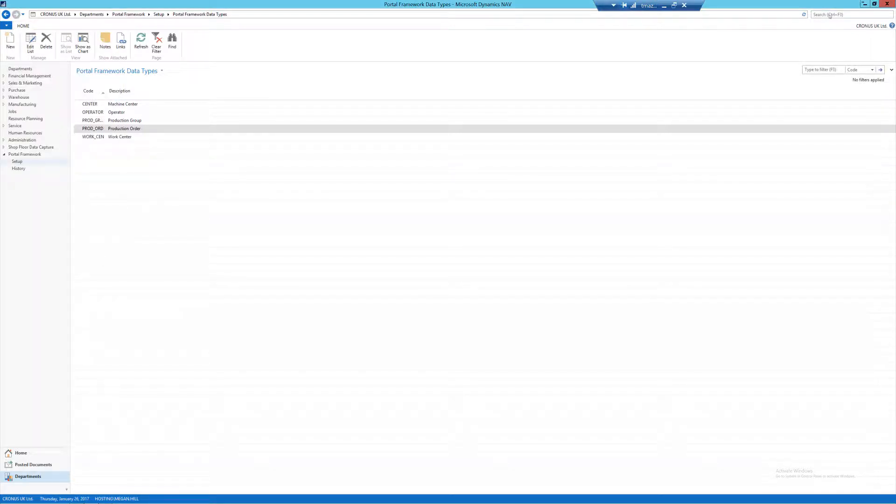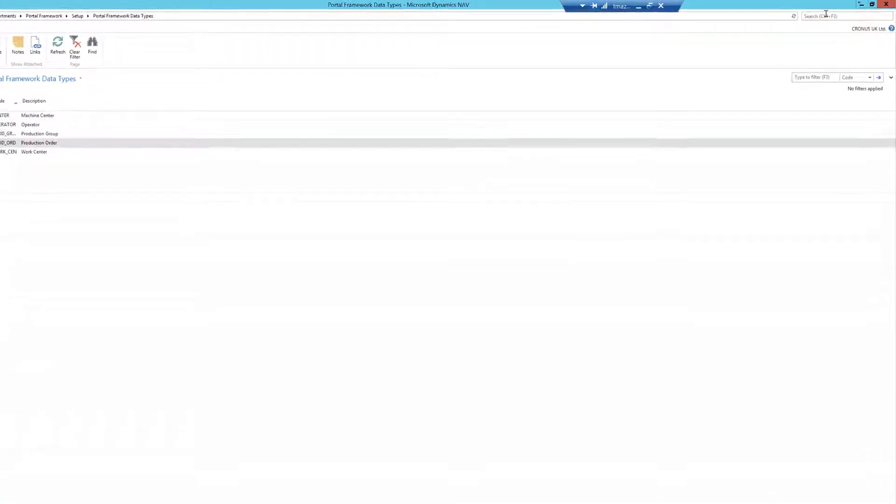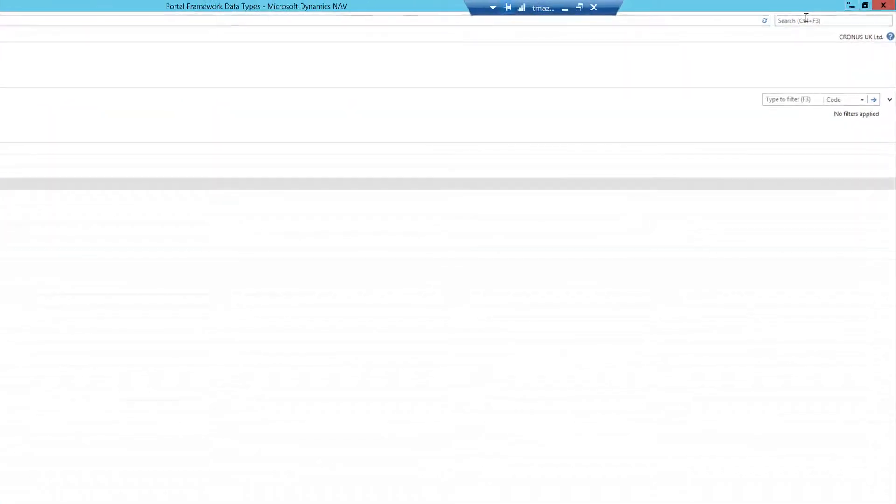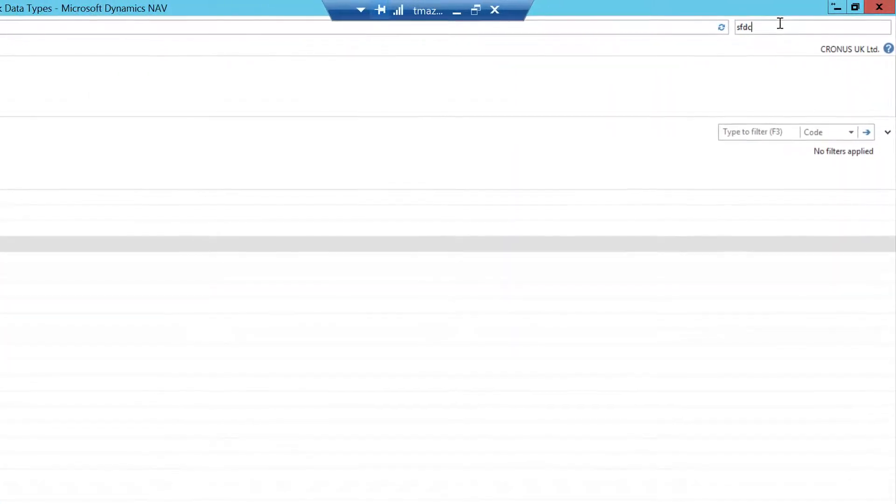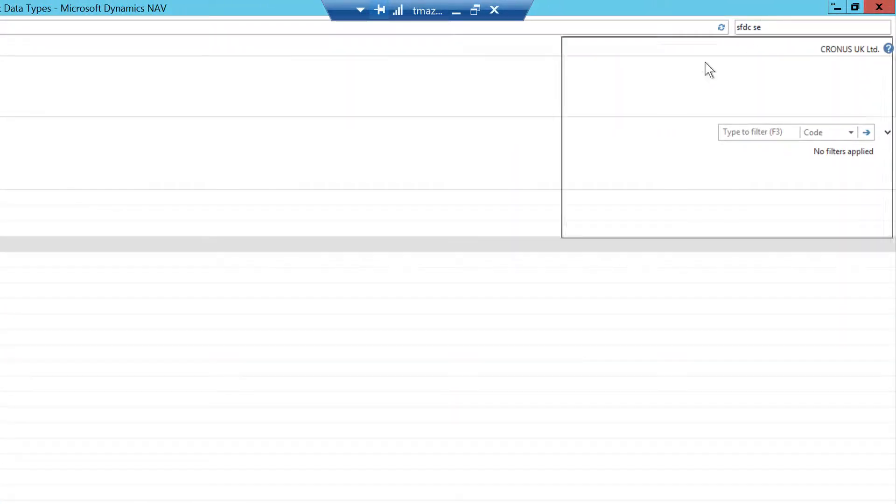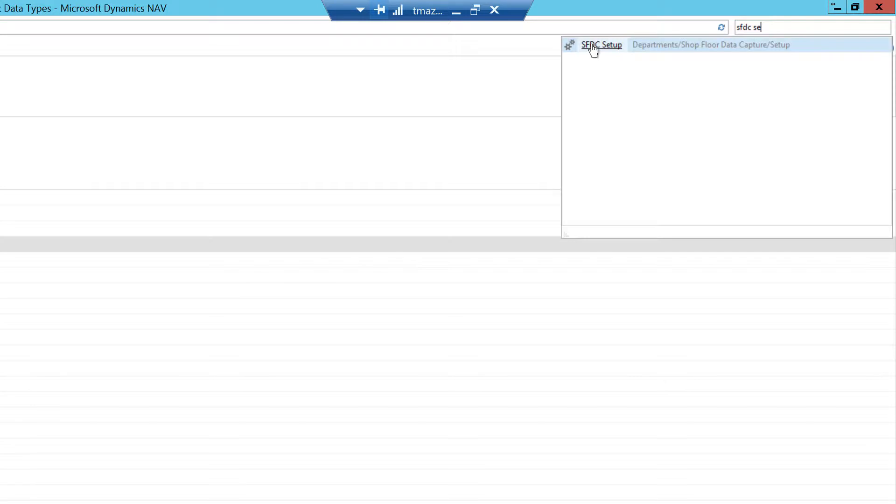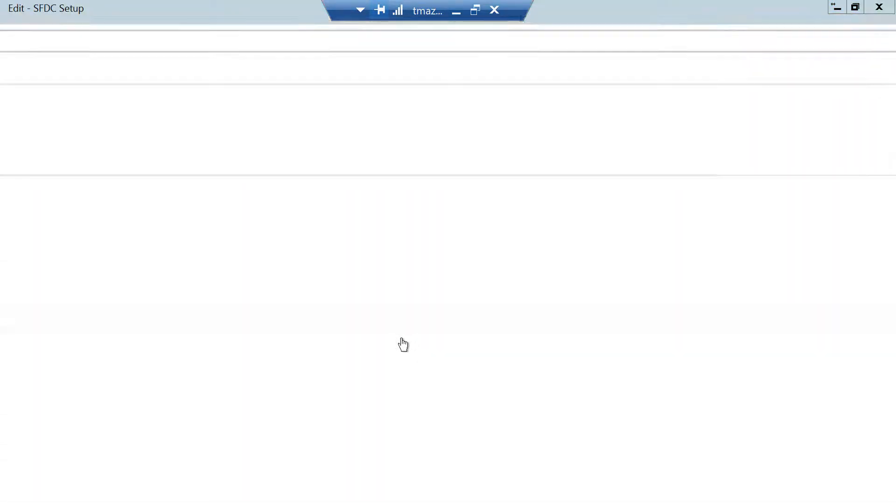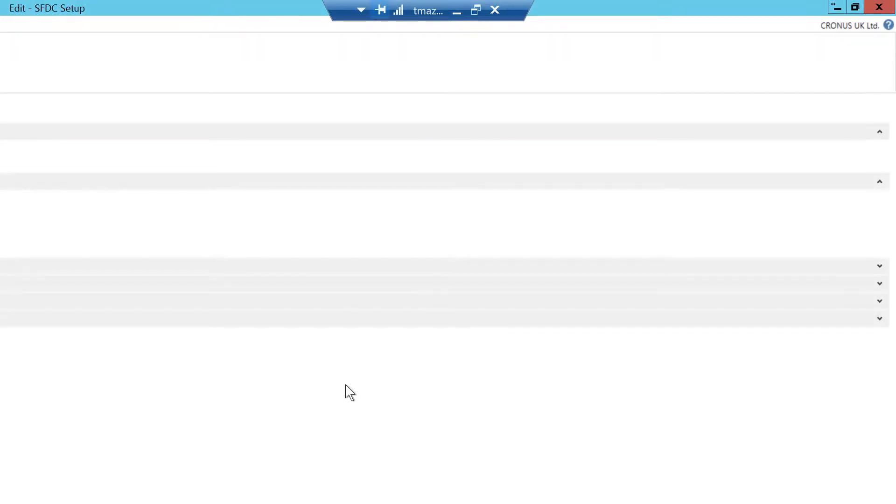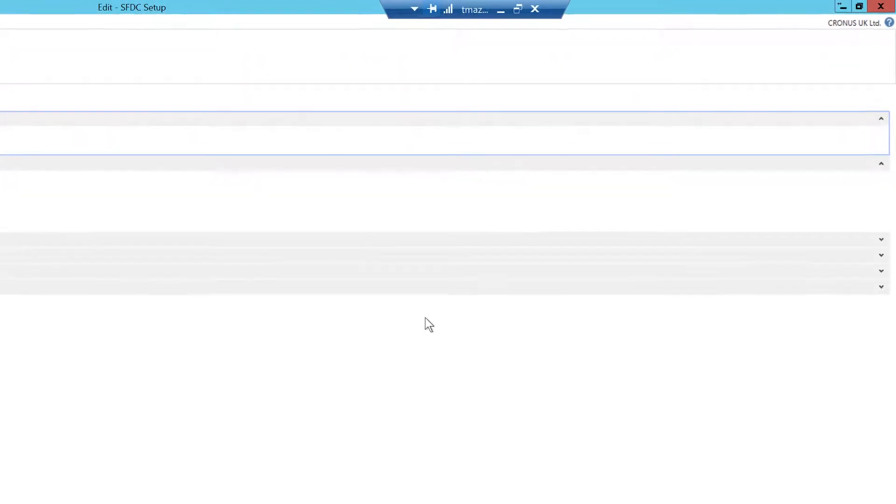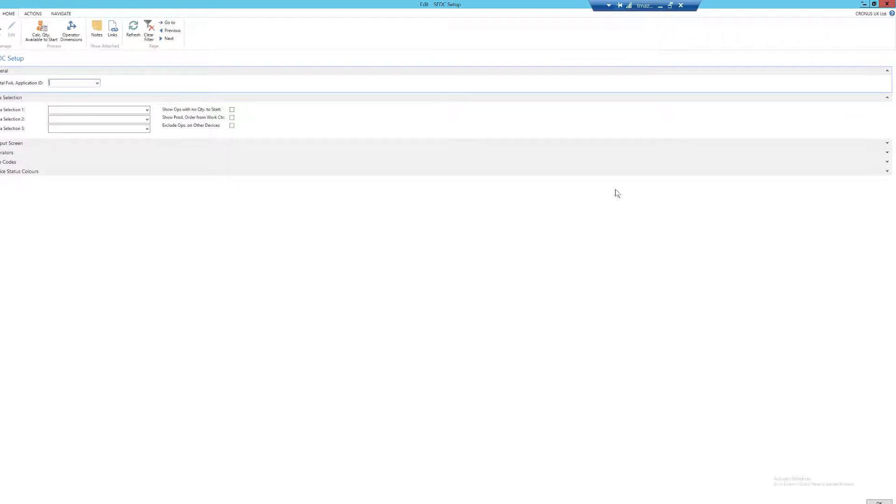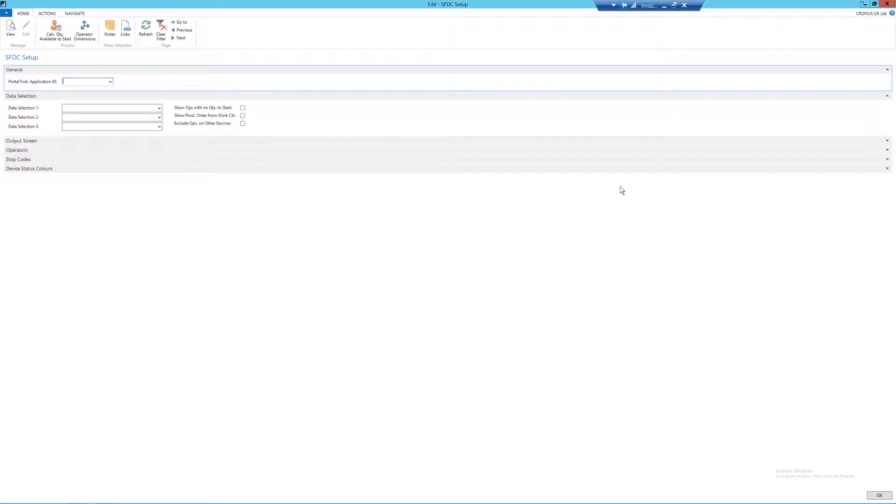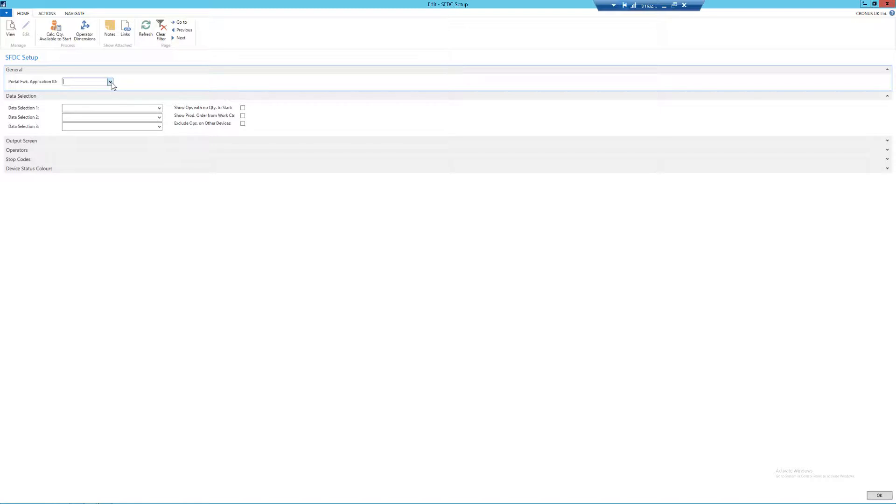Now we need to move on to the SFDC setup page. The first fast tab is the general fast tab, and in here I need to select my Portal Framework application ID, which we set up in the first part of this video. So I'm just going to select SFDC from the drop down.